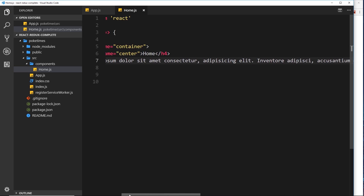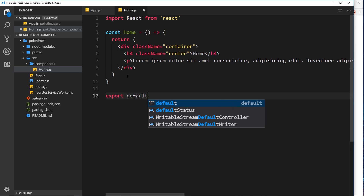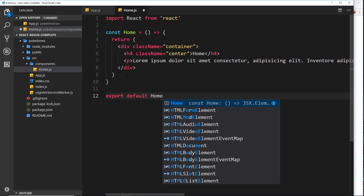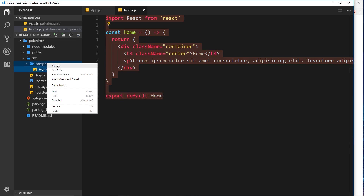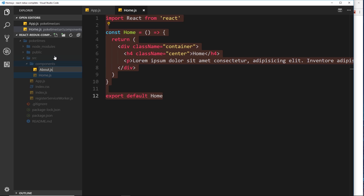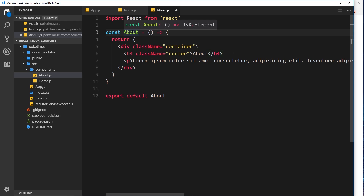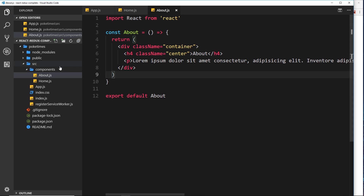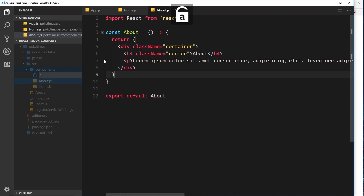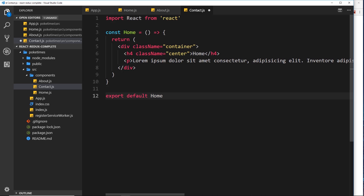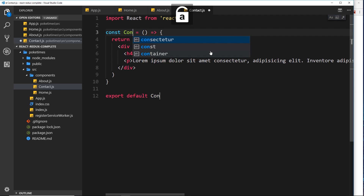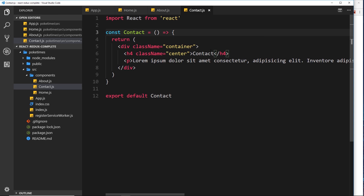Let's save that and add 'export default Home' at the bottom. Now I'll copy all that, paste it into a new file called about.js, then use 'change all occurrences' to replace 'Home' with 'About' — three occurrences. We now have an about component with the text and export updated. Then one more: a new file called contact.js, paste it in, and change all occurrences of 'Home' to 'Contact'. So we have three components representing our three pages.